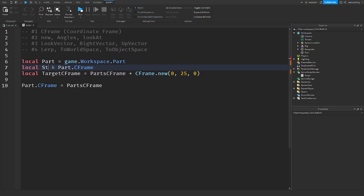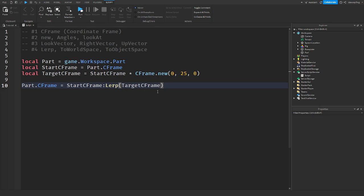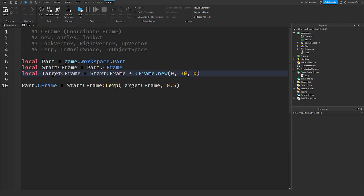Now to lerp it: part.CFrame equals startCFrame:Lerp(targetCFrame, alpha). It takes the goal CFrame and the alpha from 0 to 1. If I set alpha to 0.5, it'll be halfway — so half of 25 is 12.5. If I set the target to 30 and alpha to 0.5, it would move up 15 studs.